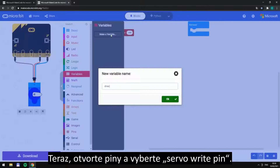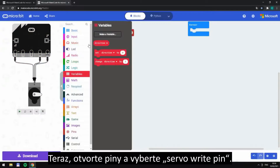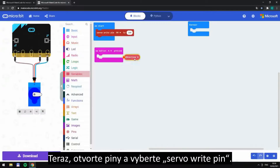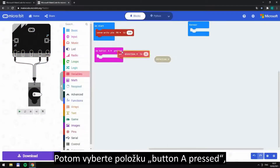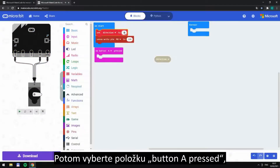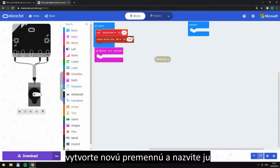Now please open the pins and pick the servo ride pin. Then choose the loop on the bottom. When button A is pressed, make a new variable and call it.